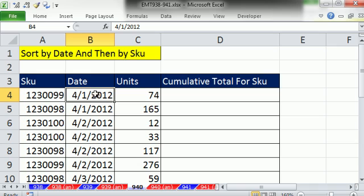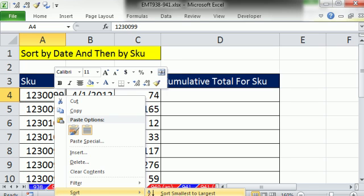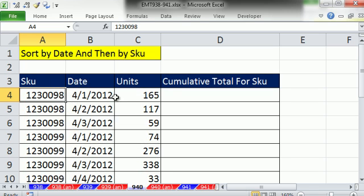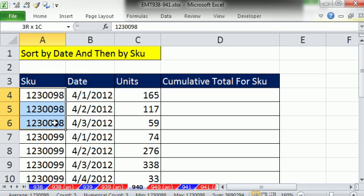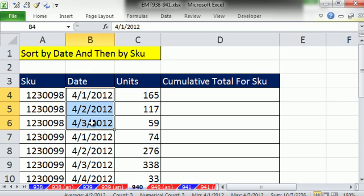So now I've got all the smallest dates at top. Now I'm going to come over here and do the same thing, right-click Sort, A to Z. So now I have all of the SKUs together, and within any given SKU,